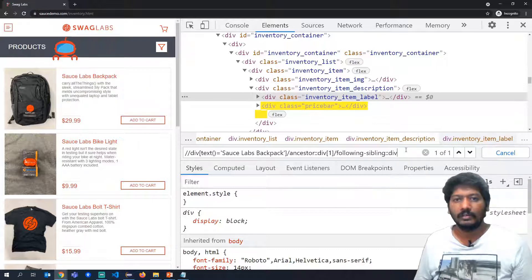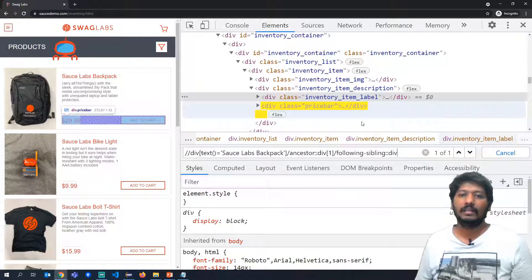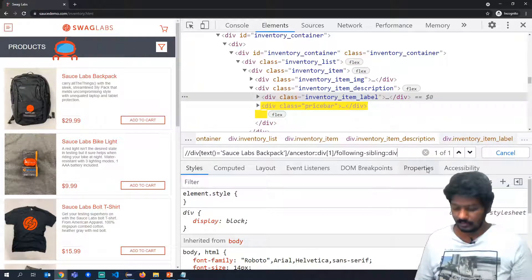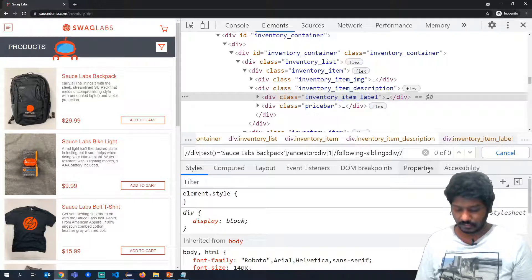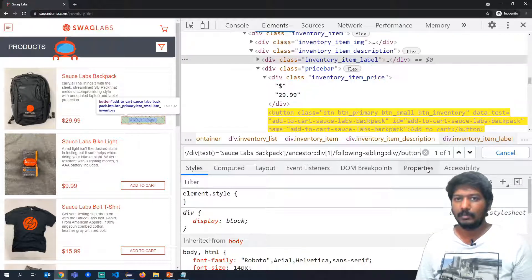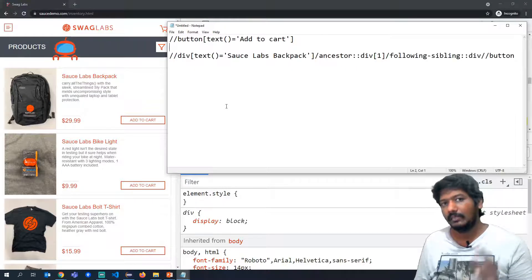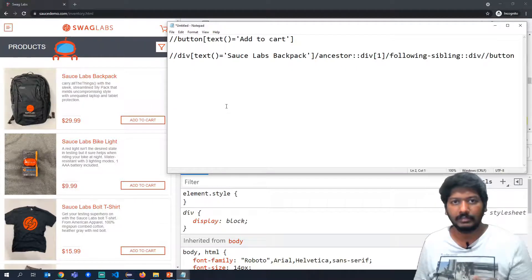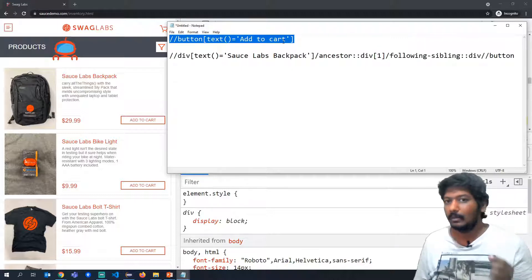Now we have navigated to the sibling div. Inside this div we have the button, so we add '//button' at the end. The full XPath uniquely identifies the 'Add to Cart' button for a specific product: first by finding the title div, going up to the ancestor, then to the following sibling div, and finally to the button inside it.